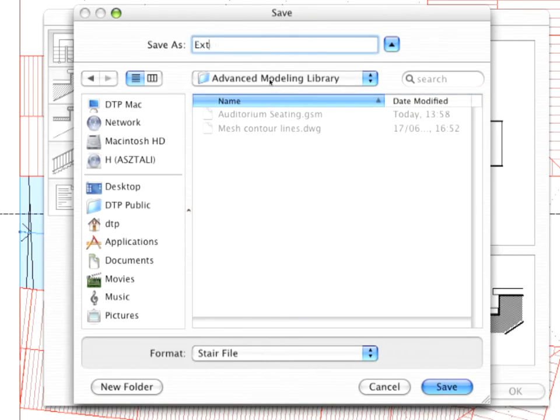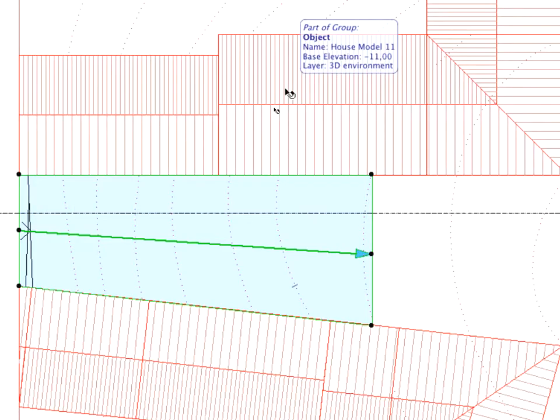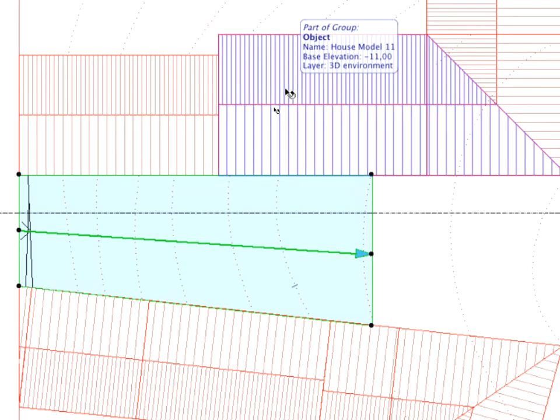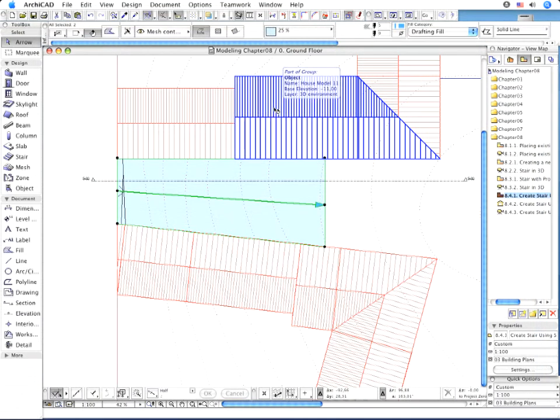Save your staircase to the Advanced Modeling Folder as Exterior Stair. Return to the Floor Plan window. You will see the new Staircase is displayed on the Floor Plan.